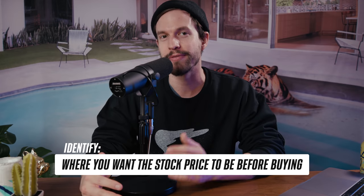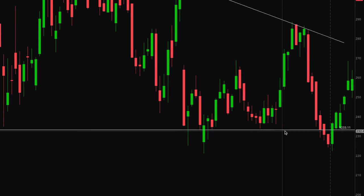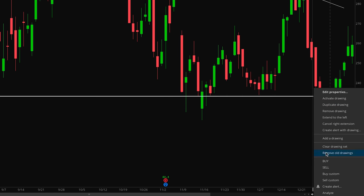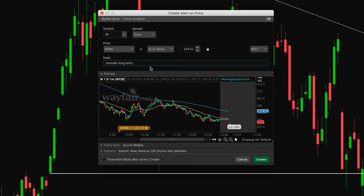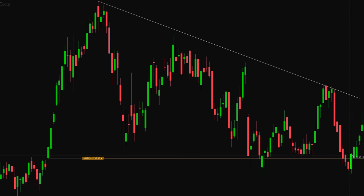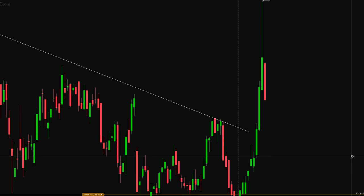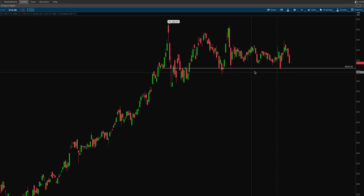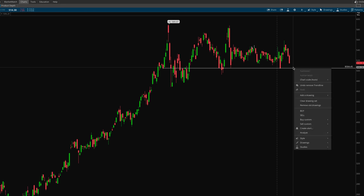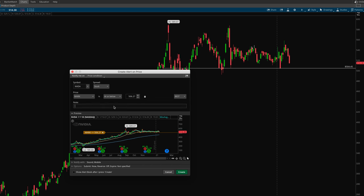You want to use these levels to identify where you want the stock price to be before you buy in. This requires patience and resisting the urge to FOMO into a stock just because it's pumping. You may miss out on a hype train to the moon, but you also won't be chasing a stock that might come back to test key support levels and burn you along the way. Here, Wayfair dropped below my support level, so I created an alert for when it came back up, and it had a nice pump after testing that level. On NVIDIA, I set an alert at or below $506 to keep an eye on another potential support test.